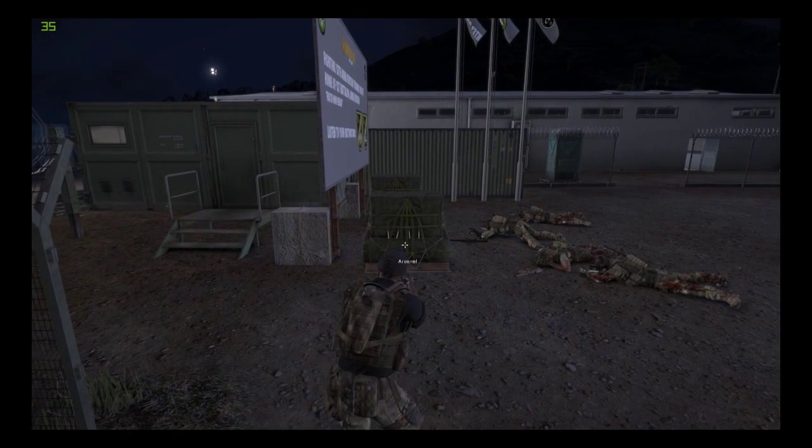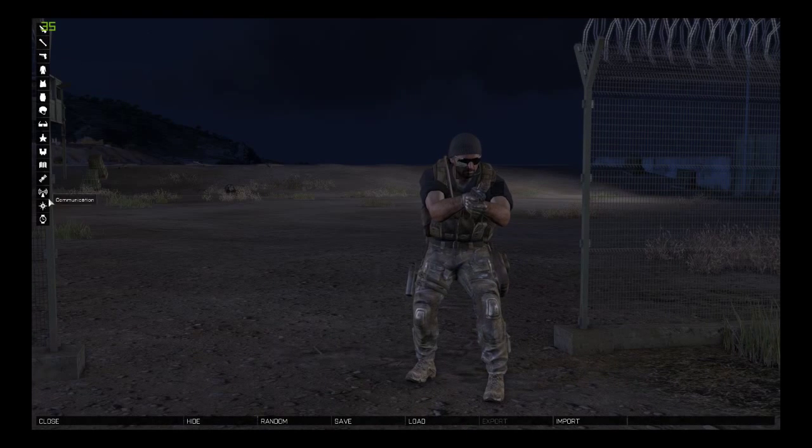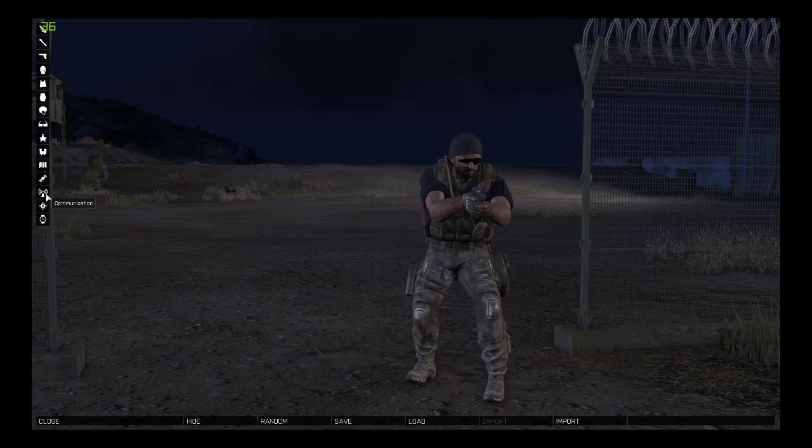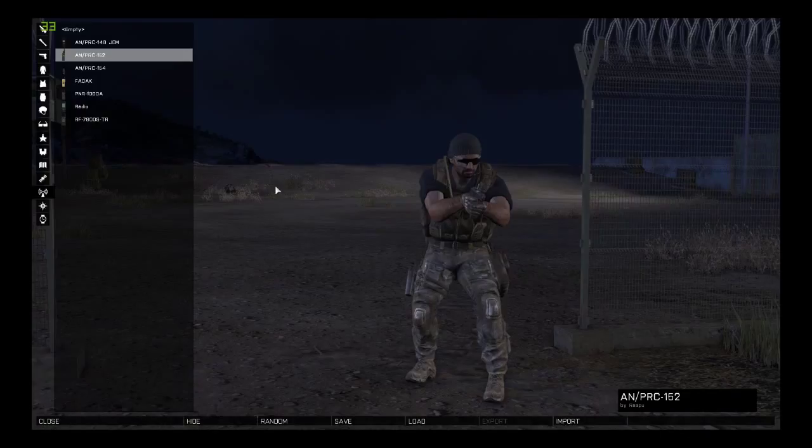Firstly, you want to go into Arsenal, go into the third one from the bottom and select 152.